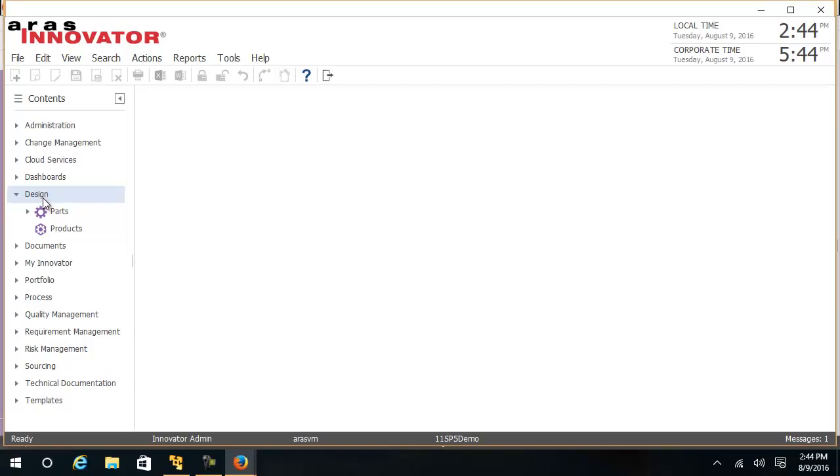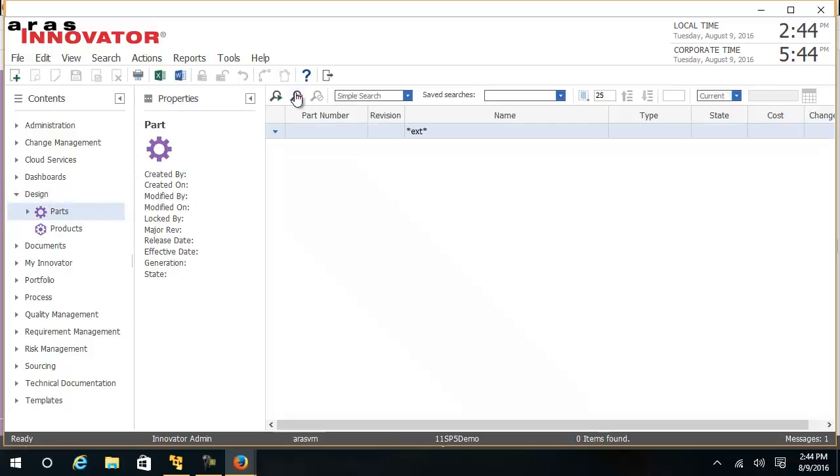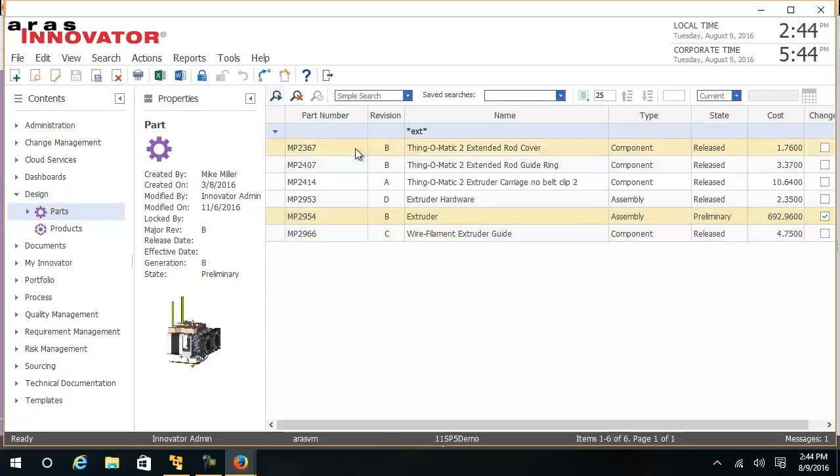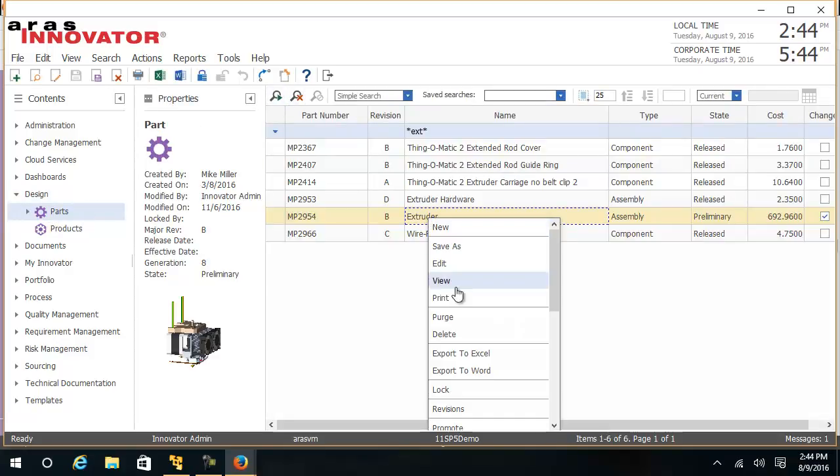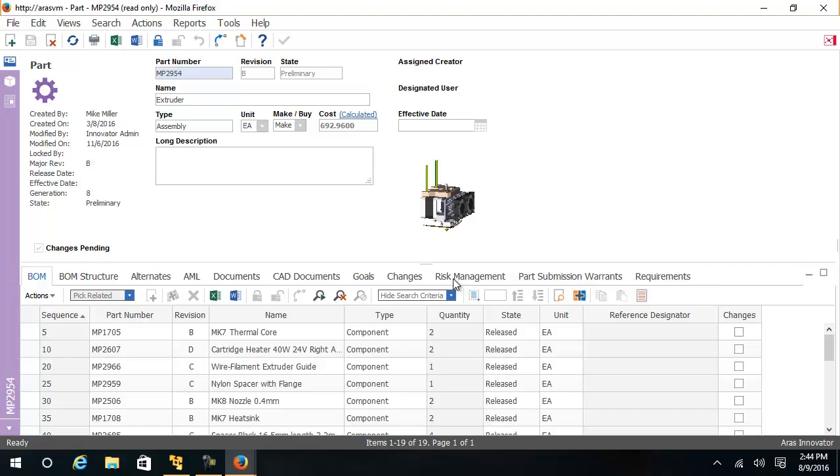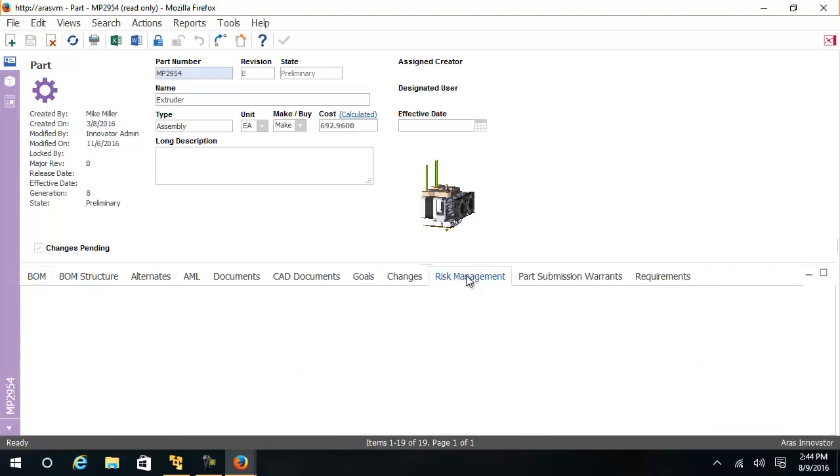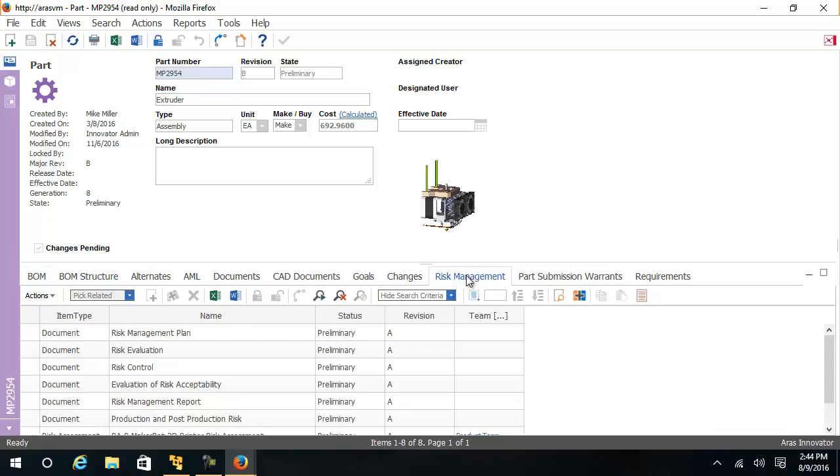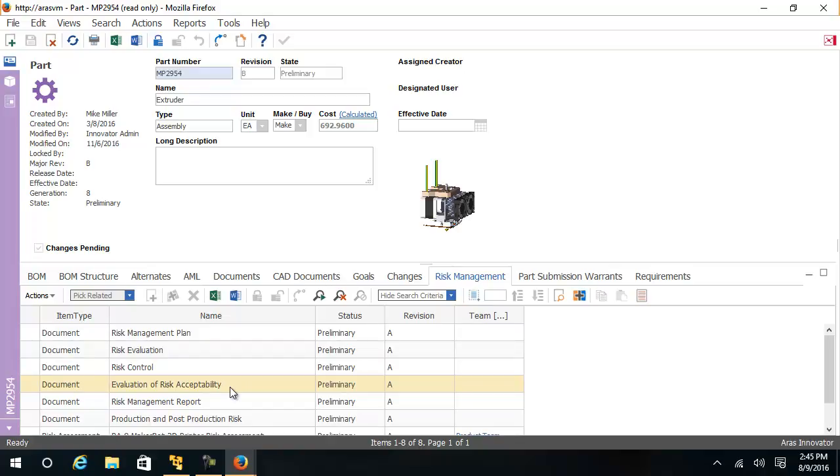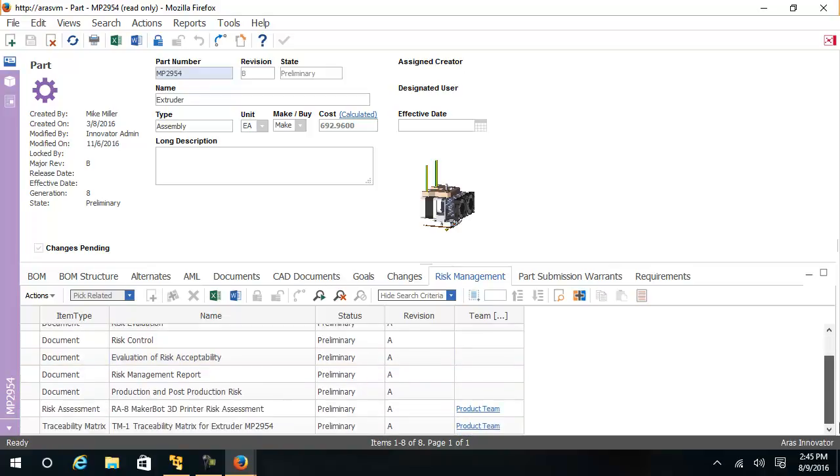Looking at a different system, I have pulled out all the risk documents into a risk management tab. The risk management business objects can be documents like the risk management plan and the evaluation of risk acceptability plan, but it can also be an FMEA, a traceability matrix, and a risk assessment.